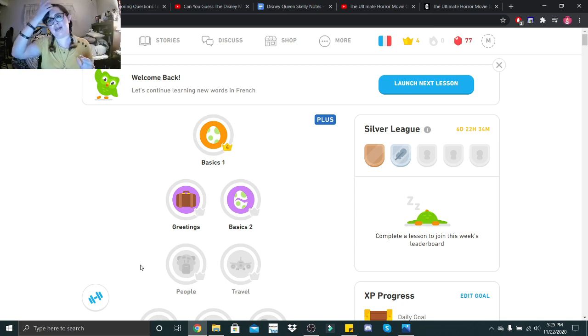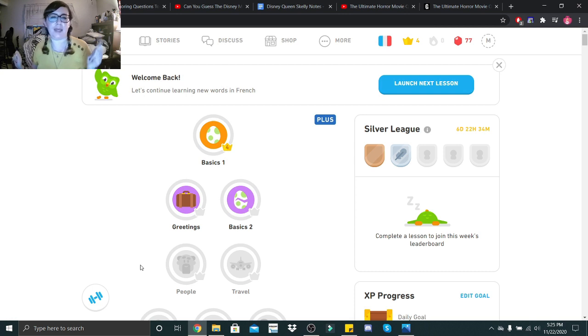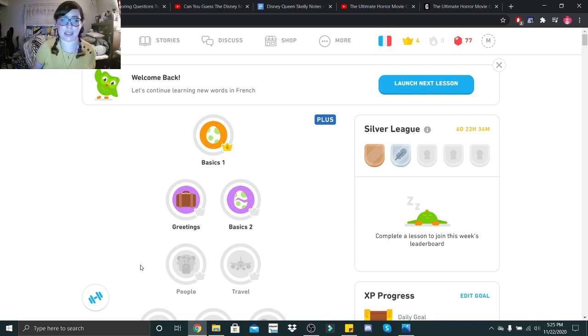Hi little skeletons, it is Disney Queen Skelly here and welcome back to another French lesson. So we are going back to the basics, I believe. This is actually our last time doing basics, holy crap.